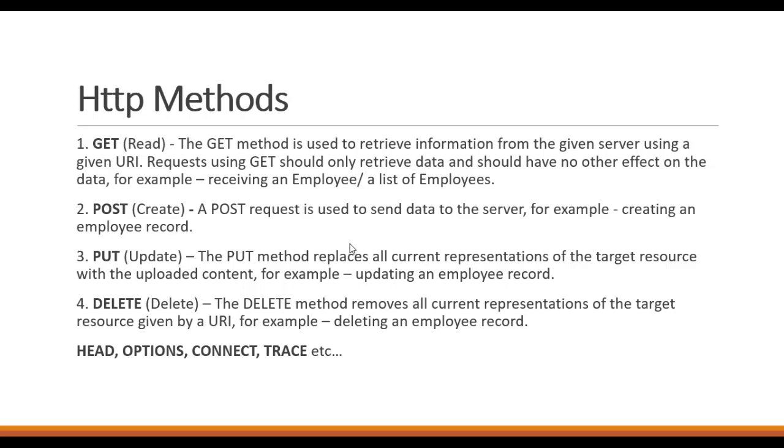For this particular Web API tutorials playlist, we will be covering the four main things which are CRUD operations: the read, the create, update, and delete. So let's discuss what are these things.